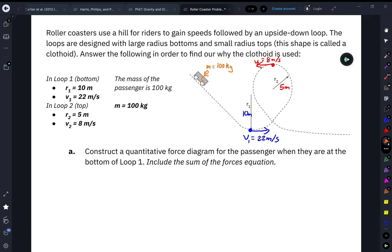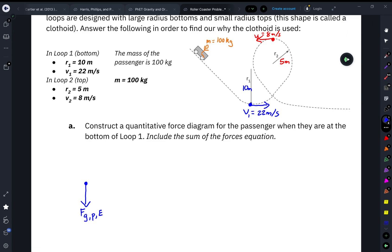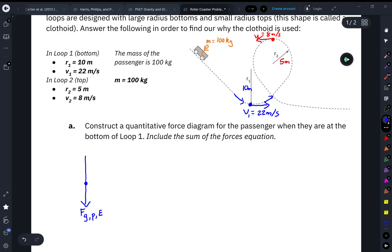With those variables identified, we're going to first construct a quantitative force diagram for the passenger when they are at the bottom of the loop, and include the sum of forces equations. I'll use a dot to indicate my passenger. The first force, which I draw every time, is the force of gravity pointing down — that's the force of gravity on the passenger by the Earth. When they're at the bottom of the loop, they're still in the roller coaster cart, so the cart is exerting a normal force pushing up on them.